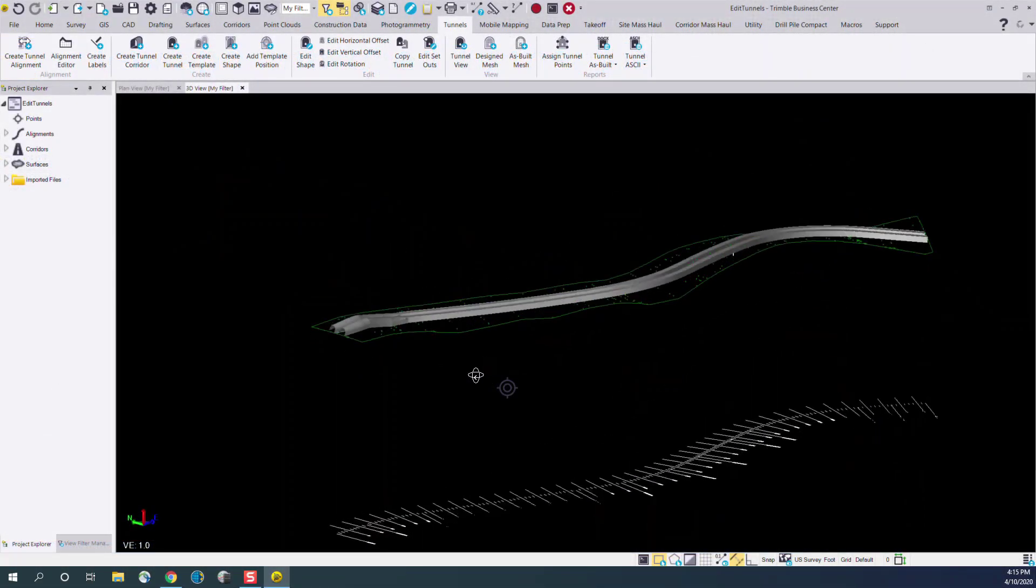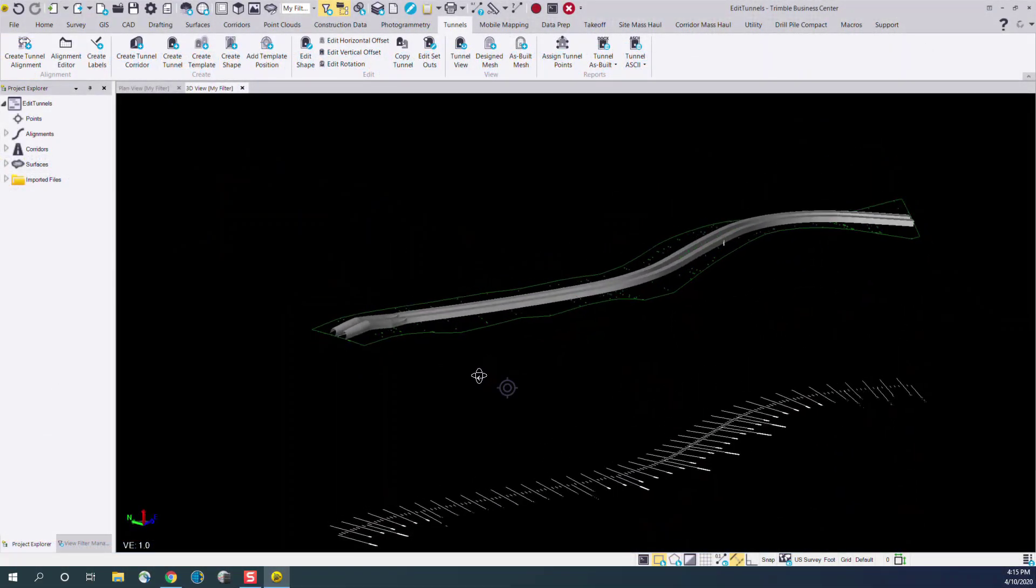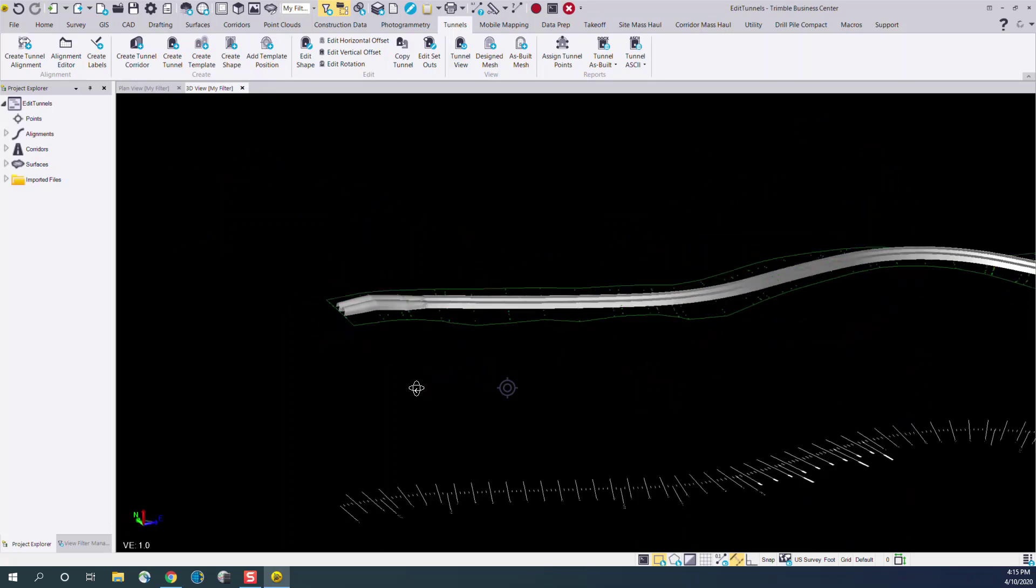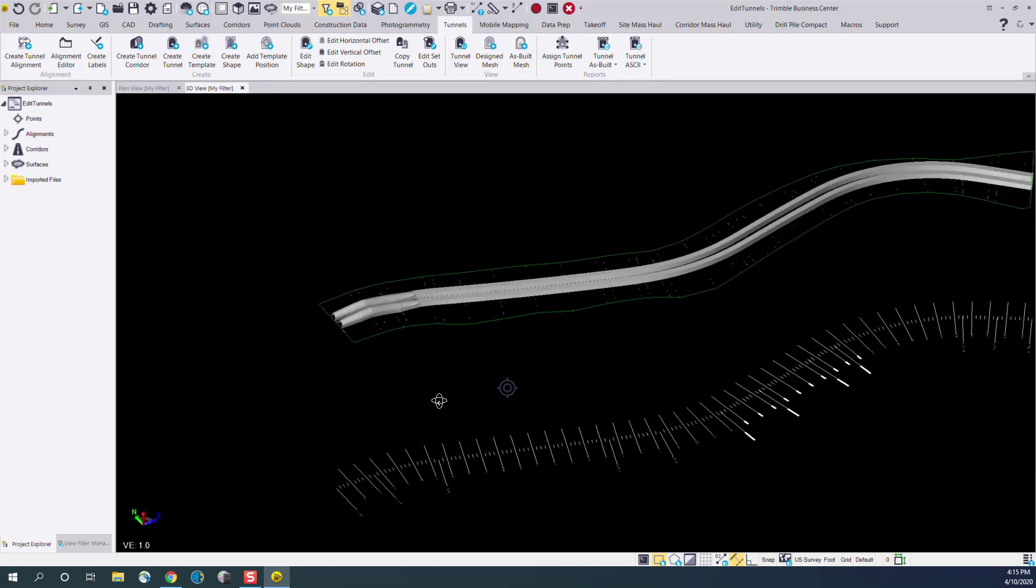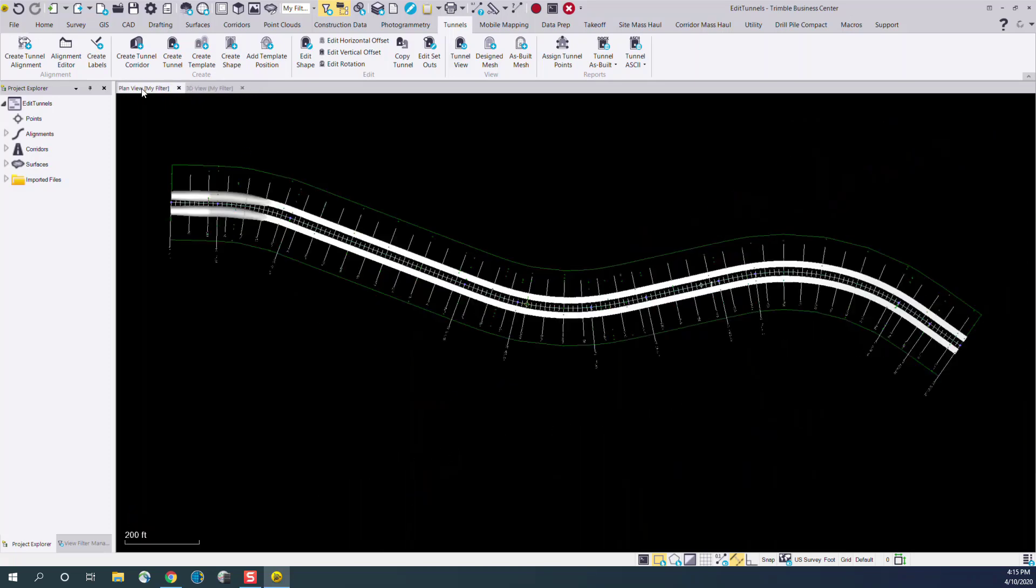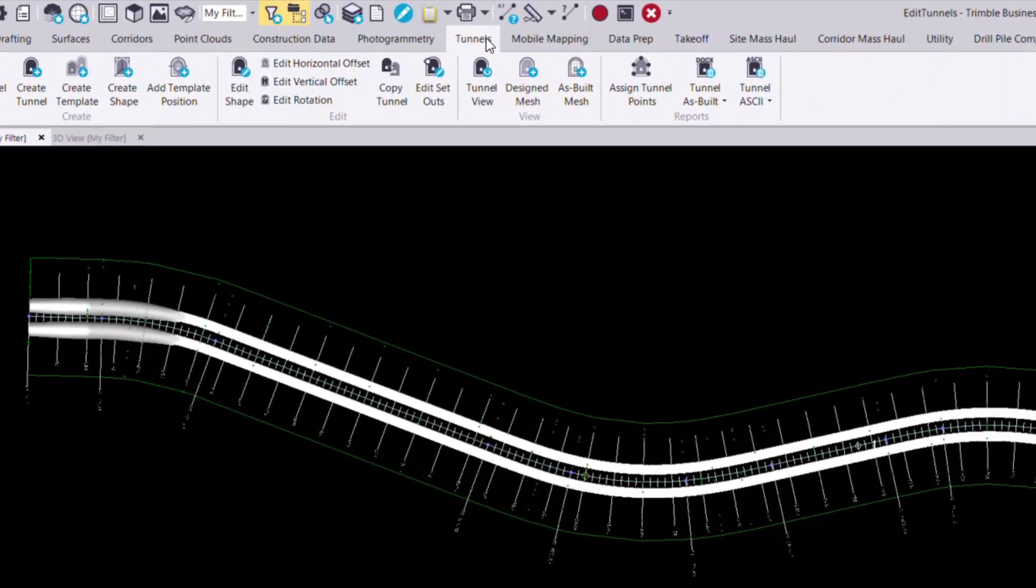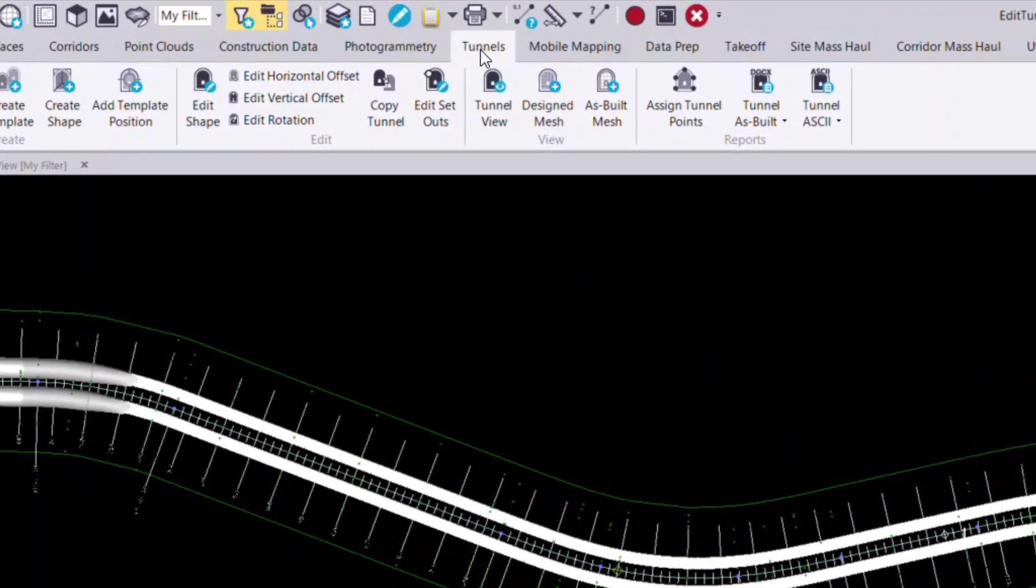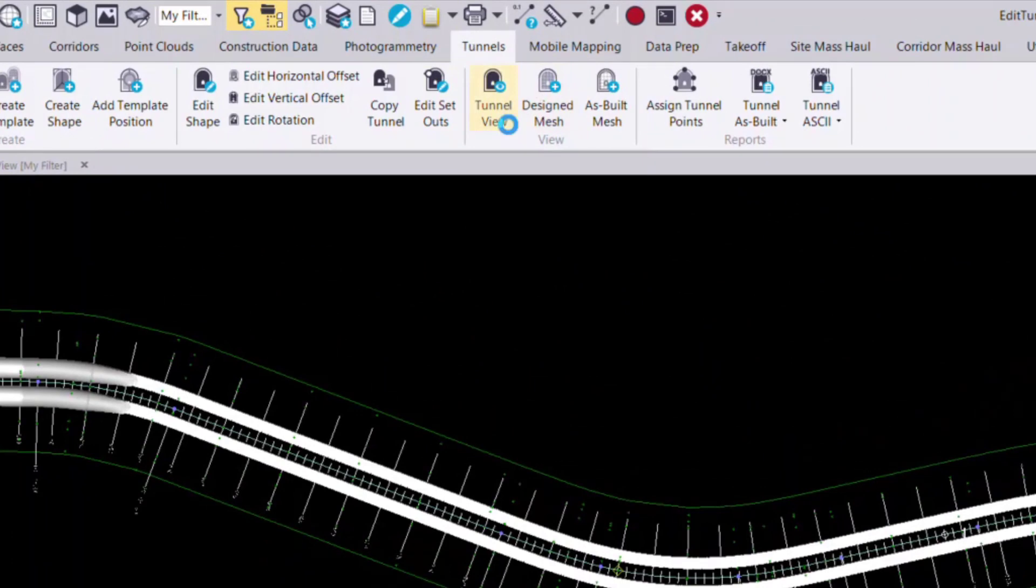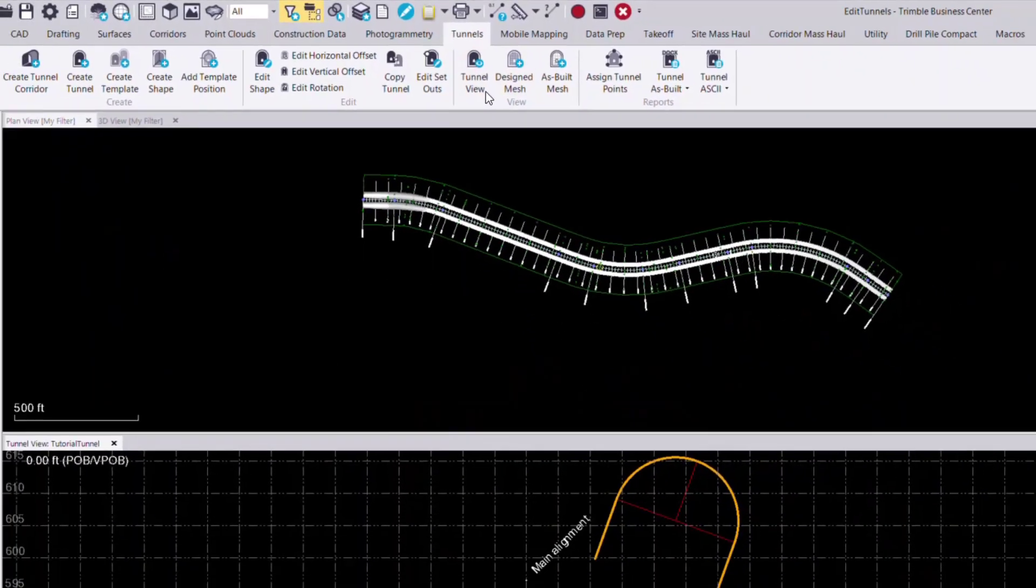In this project we have two tunnel designs, side by side, contained in one tunnel corridor. You can think of these as your south and northbound lanes. To find the tunnel view, navigate to the tunnels tab and select tunnel view.